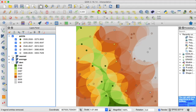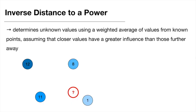GDAL offers two more interpolation algorithms we haven't talked about yet: inverse distance to a power and linear interpolation. Let's talk about inverse distance to a power first, which some of you might also know as inverse distance weighting.